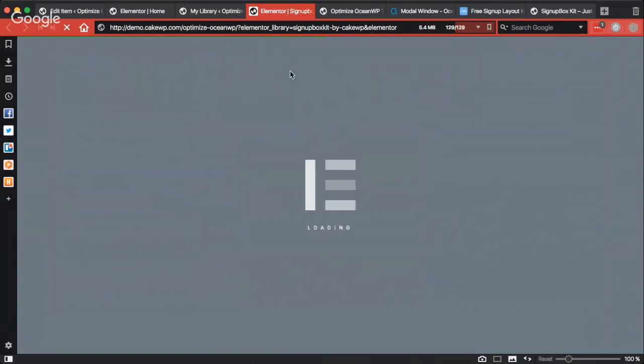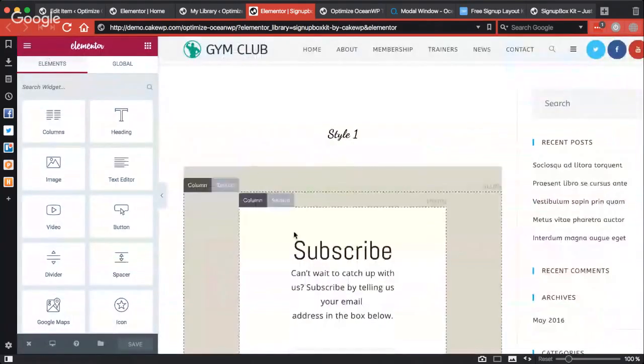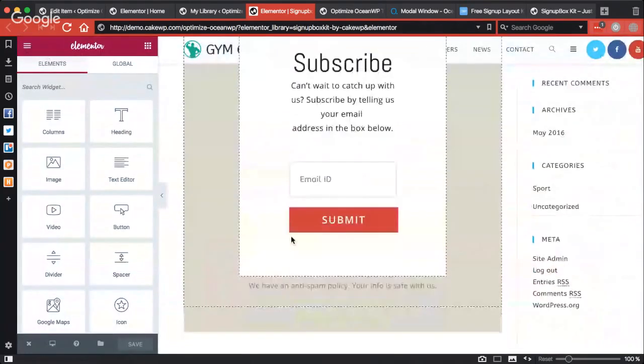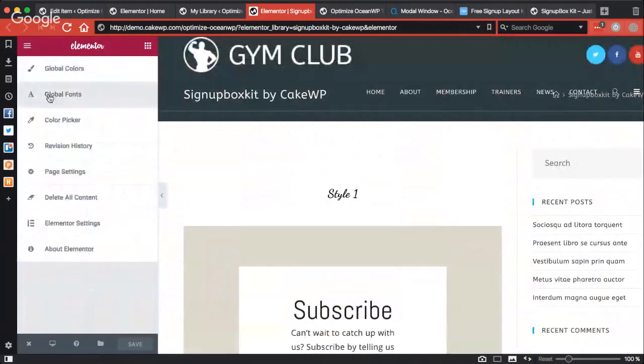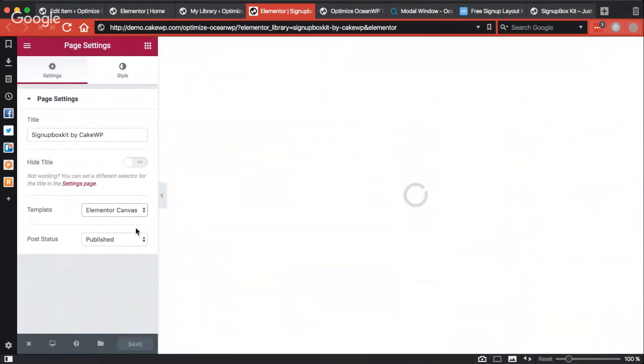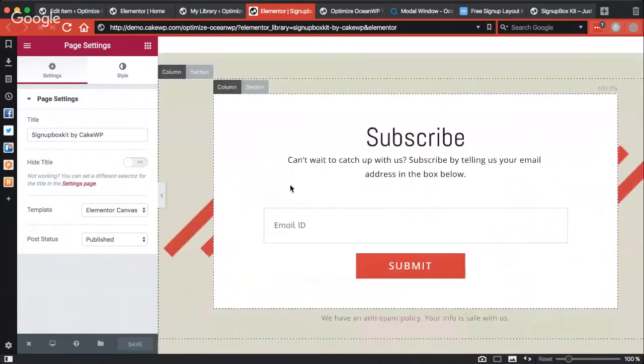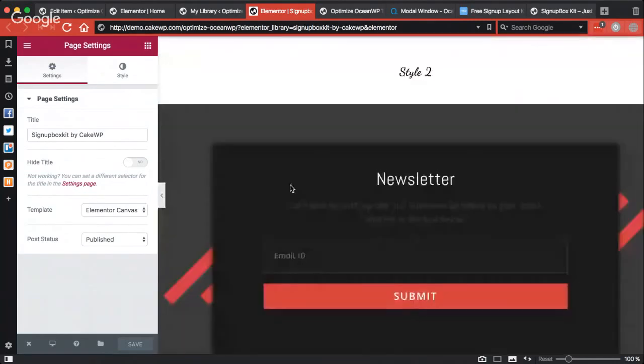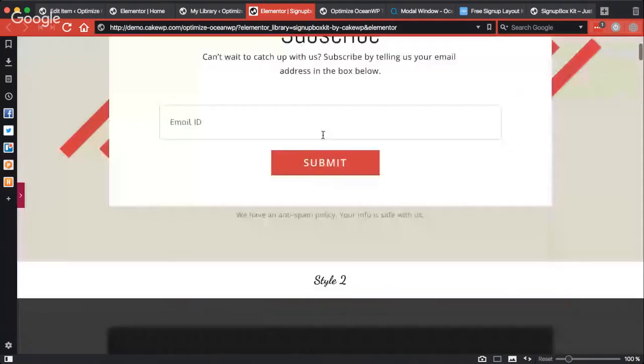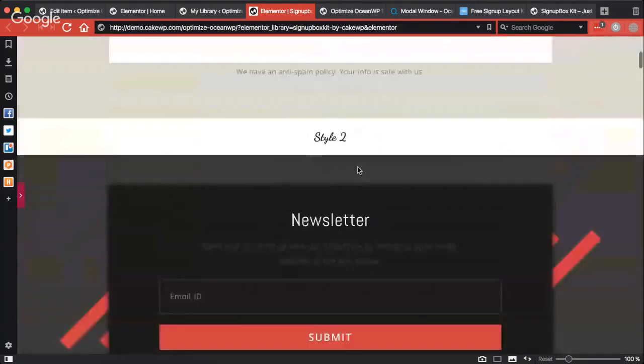Yes, it's as slow as usual. Okay, so first thing, the preview is not very good, so you just need to go to the page setting and select Elementor canvas.